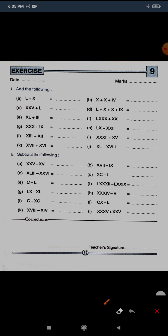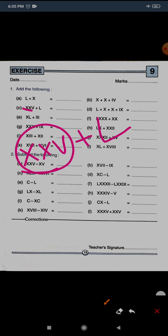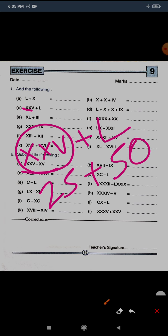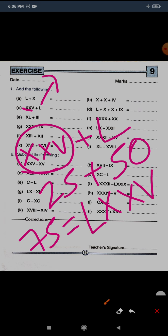The second question is XXV plus L. XXV is 25 and L is 50, so the total is 75. To write 75: 50, then 60, 70, and 5. So the correct answer is LXXV.